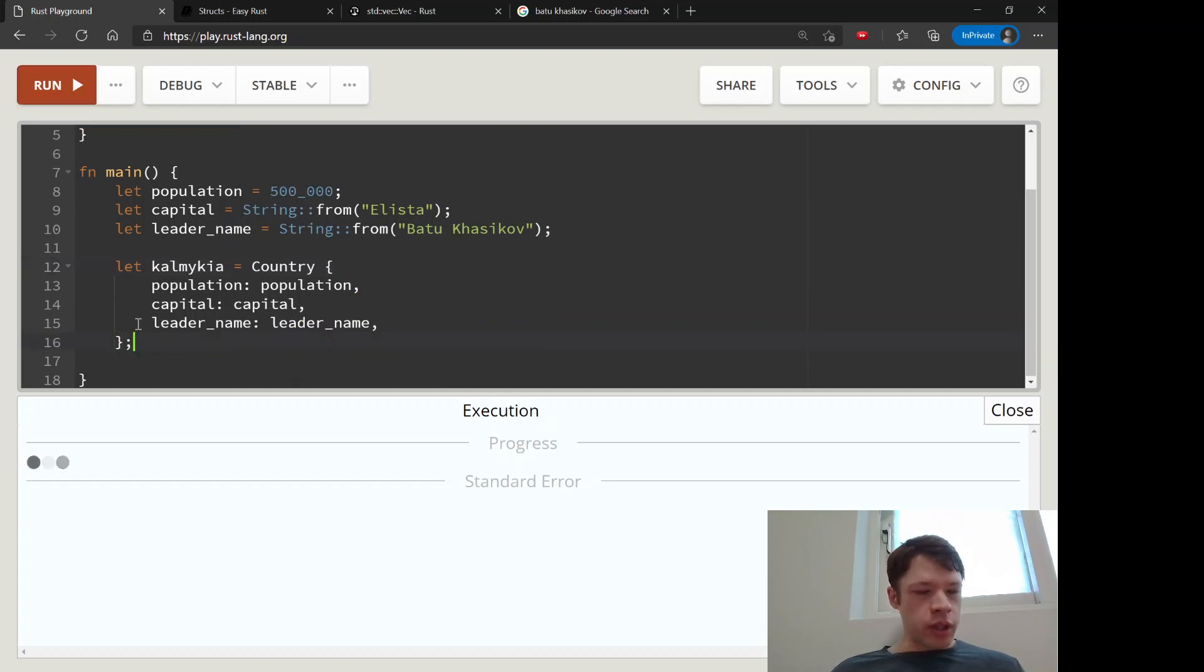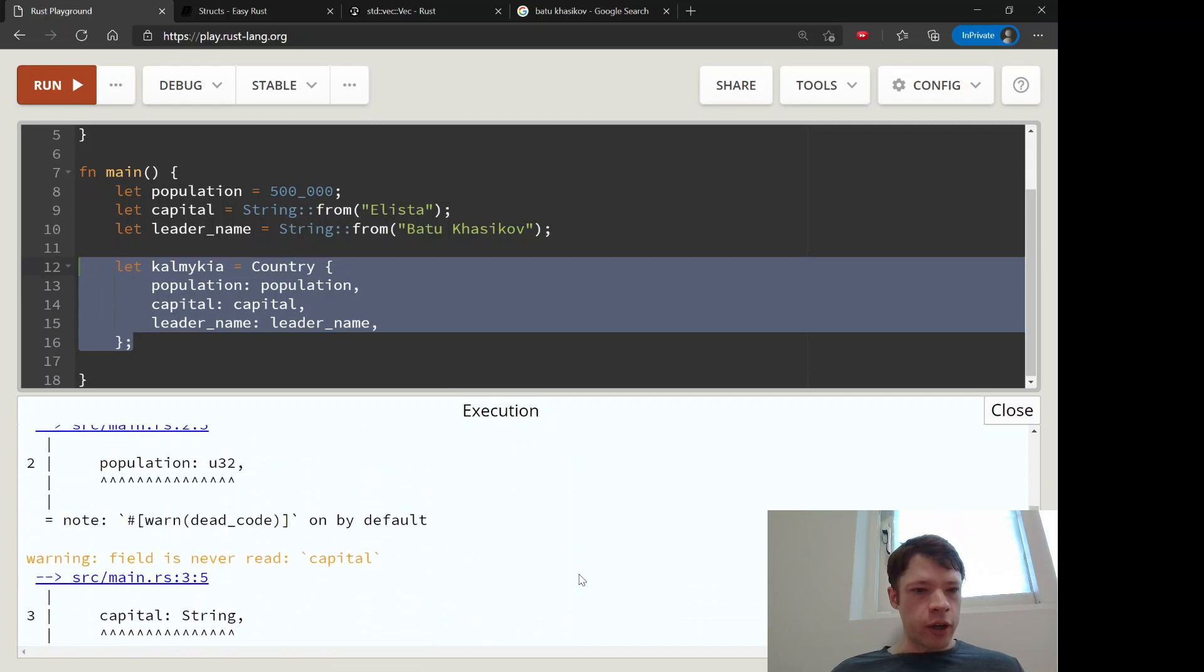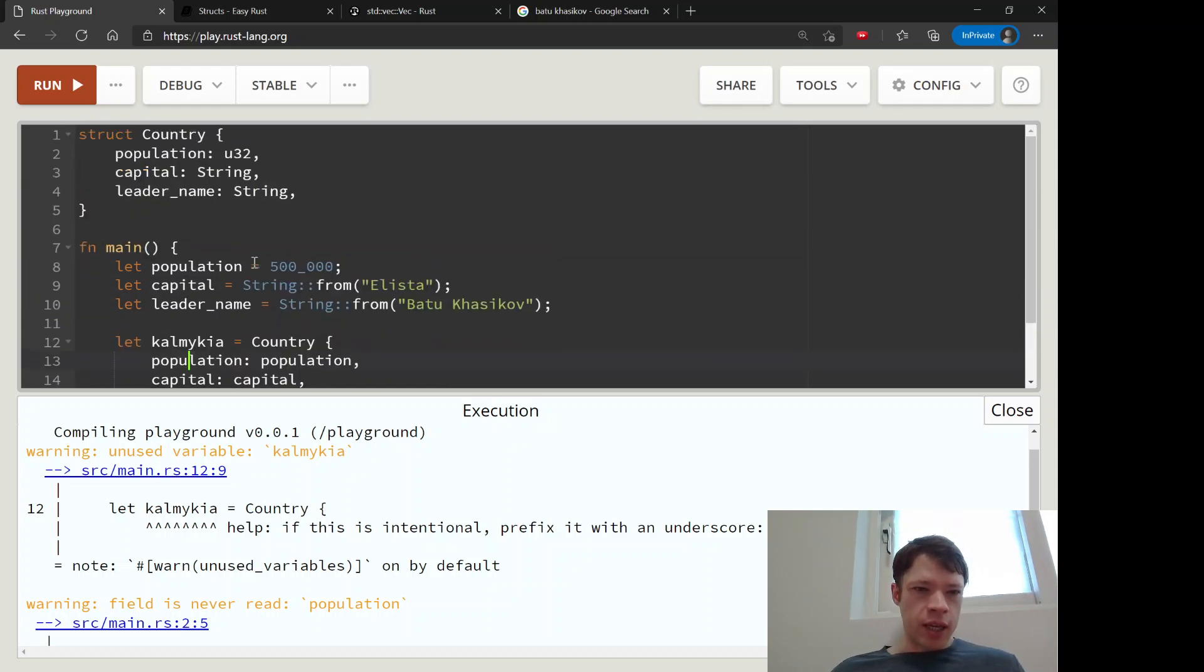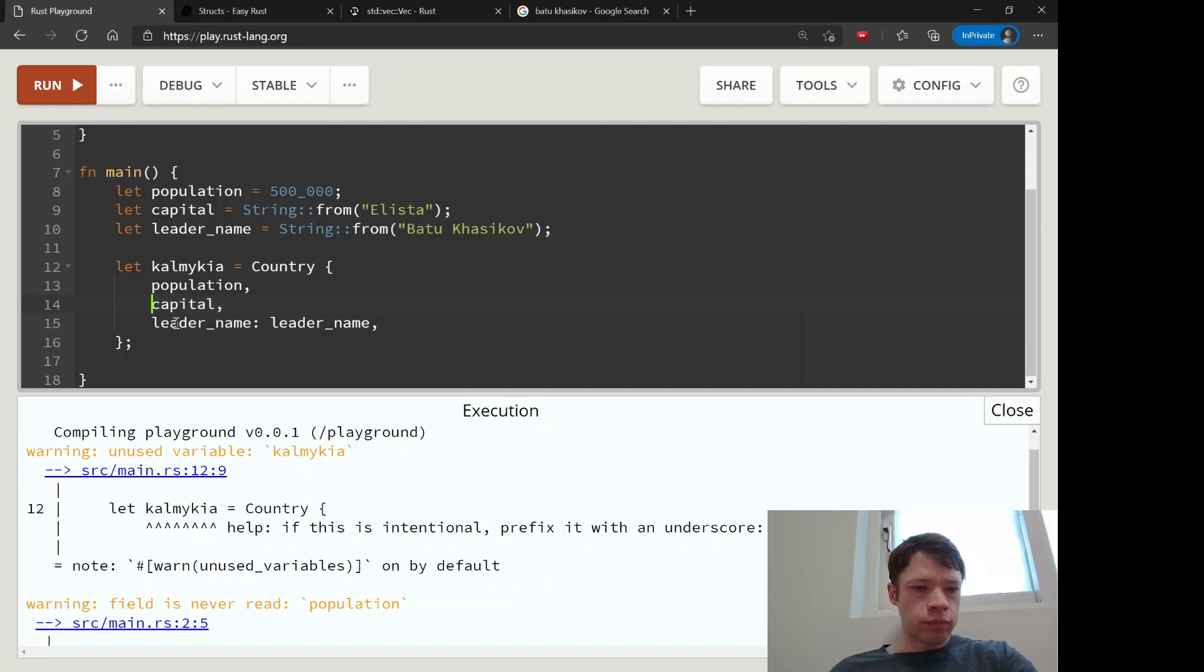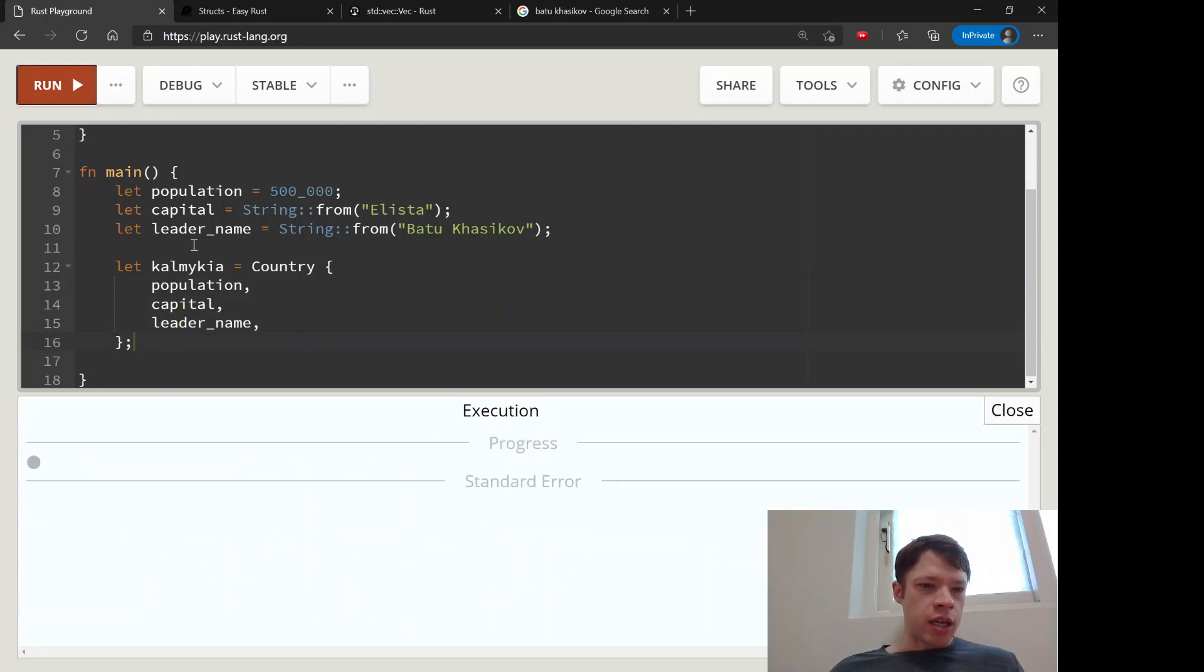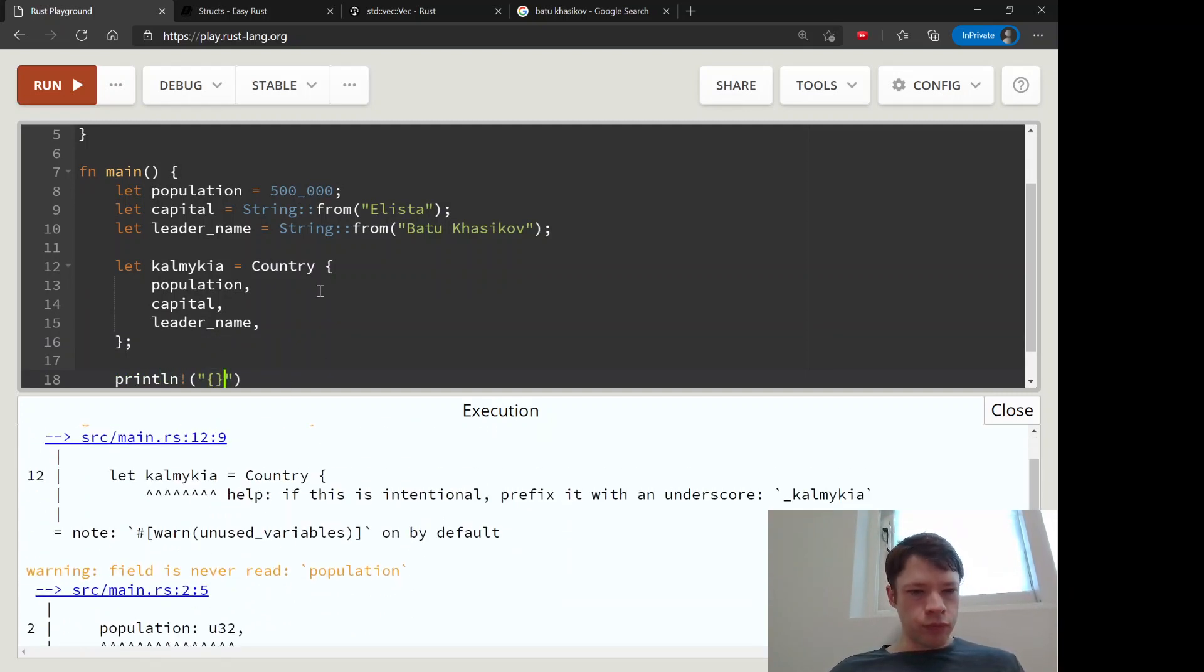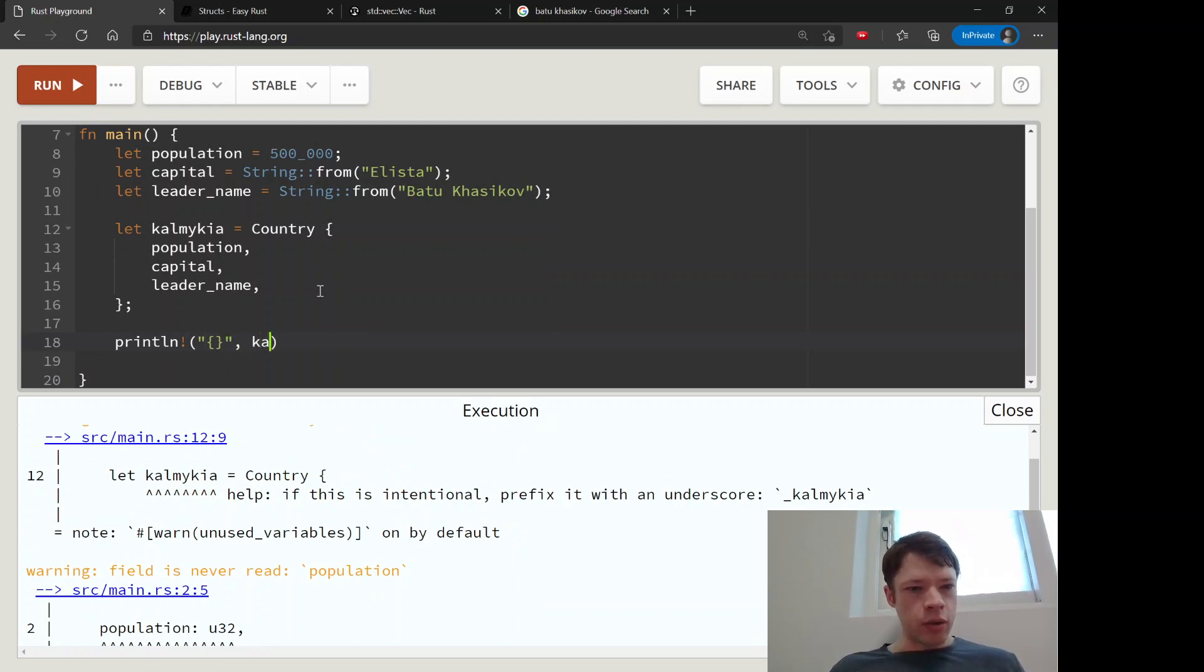So this will work fine. Of course, we created our country of Kalmykia and it's got all the stuff we want to put in. But if you have the same variable name as this portion of your struct, then you can delete that. So there you go. And now all we have to write is population, capital, leader_name, and Rust will figure it out. So let's print it out and see what we can do.